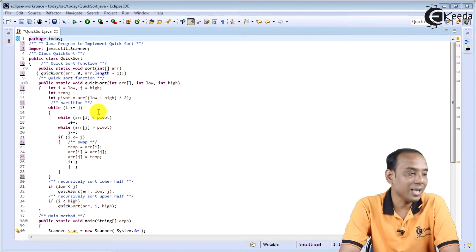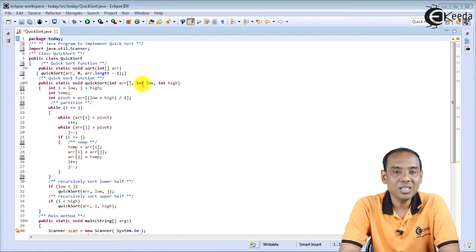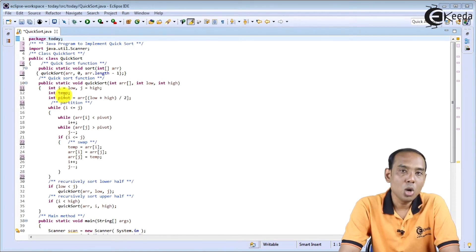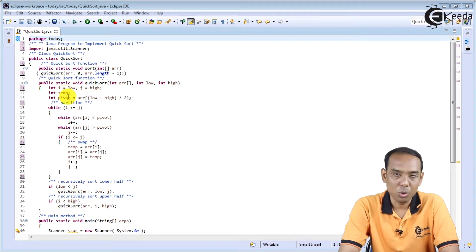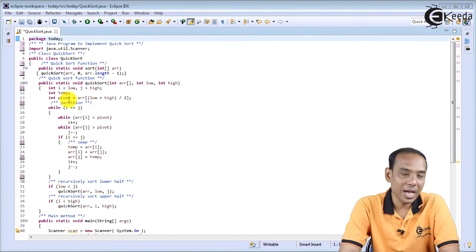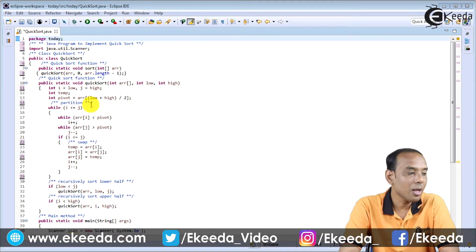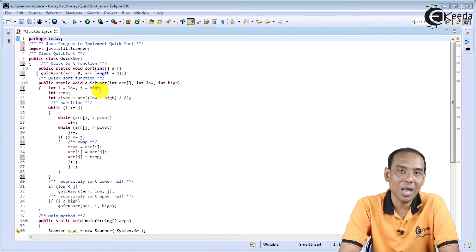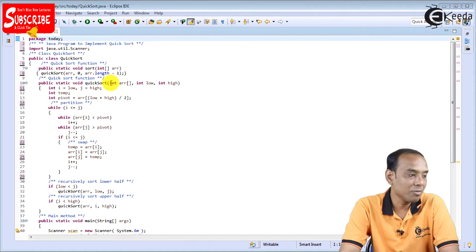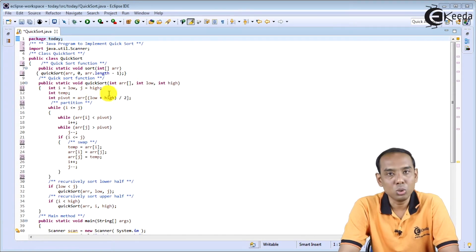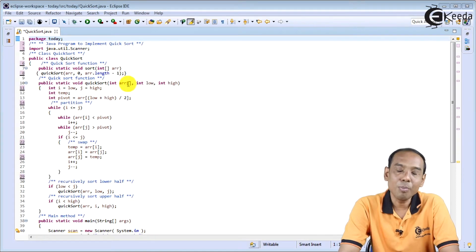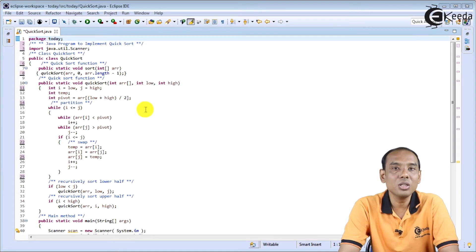The quickSort function has parameters: array, low, and high. We have i equal to the low value and j equal to the high value, and a temporary variable named temp. For the pivot, for our convenience we are going to take the midpoint value of the given array. So we write: pivot = ARR[(low + high) / 2]. That particular element will be taken as pivot, and we arrange elements based on this pivot value.